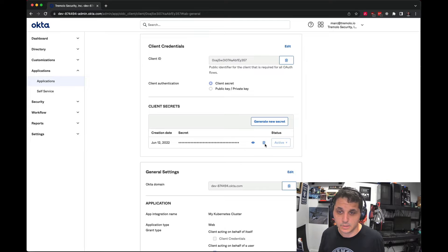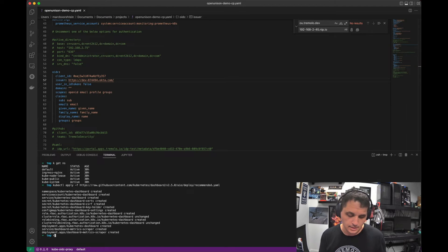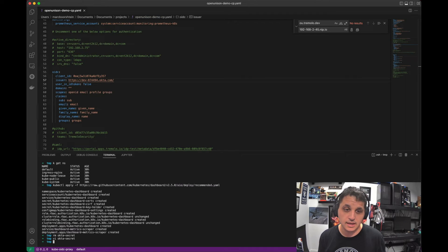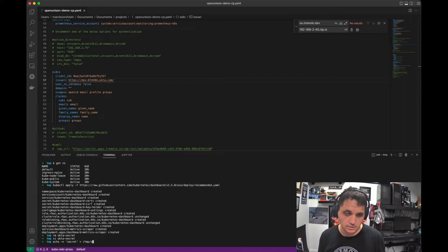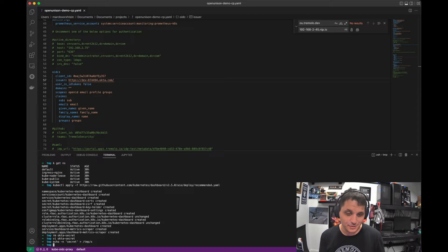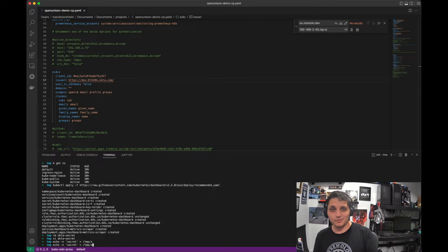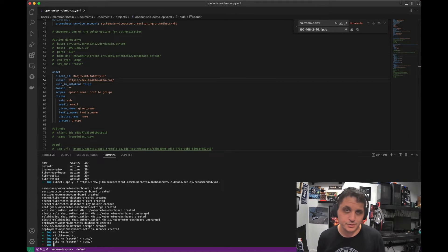The last thing we need to do is get our client secret. I'm going to go ahead and create a new client secret. I'm putting it in a file — I'm not using the echo command. A lot of times you'll see someone do echo with a secret, and you see there, that's in my history file. If I do history and grep, that static secret is now in my history file. You don't want to do that. So just go ahead and edit the file directly.